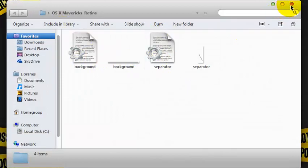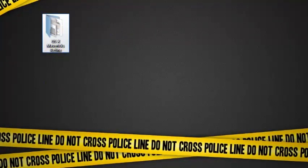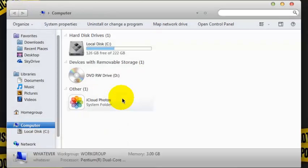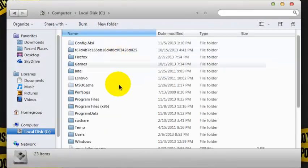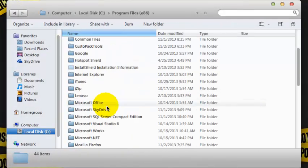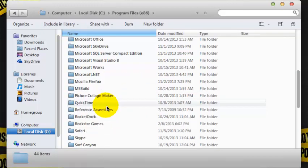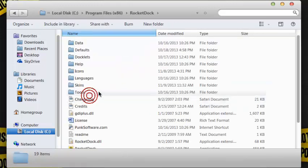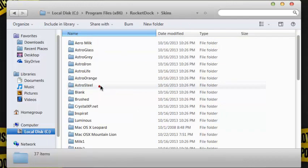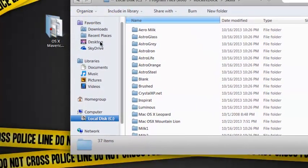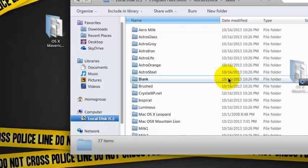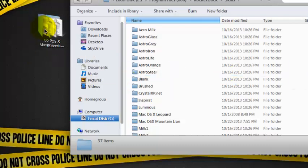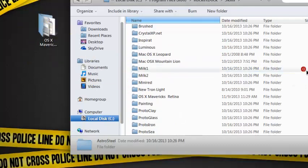Now, open up your computer, Local disk C, Program Files 86. Scroll down to your RocketDock folder, go to skins, and just drag this one right here into the skins folder of the RocketDock.